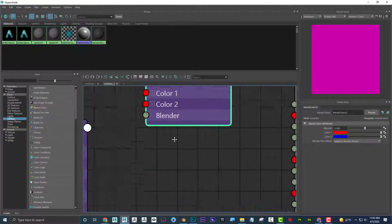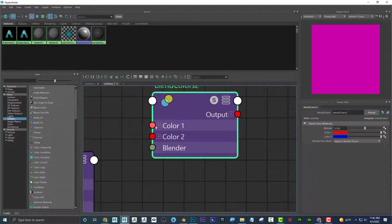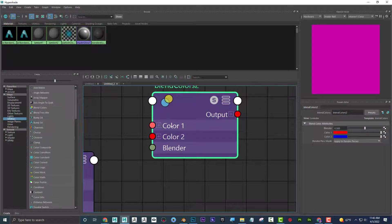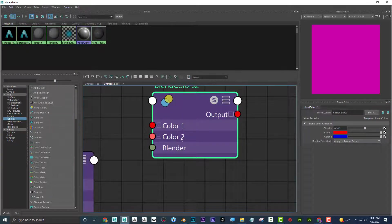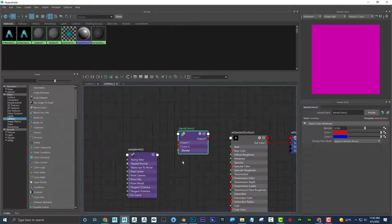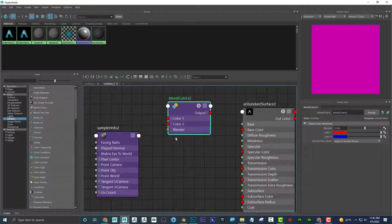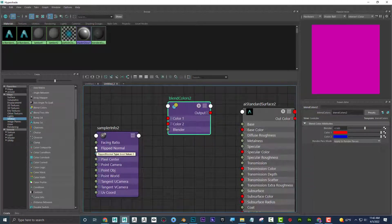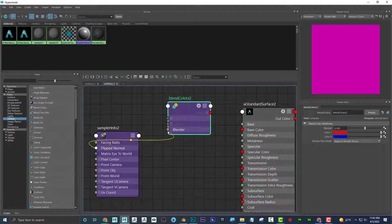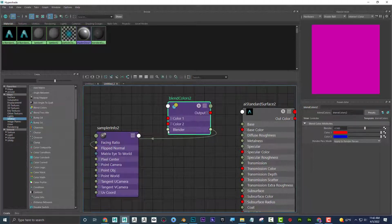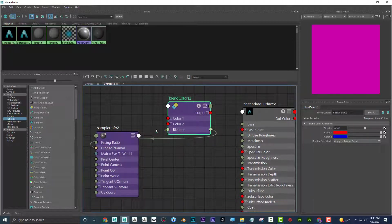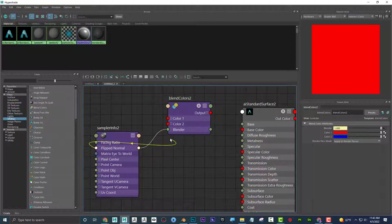Now, the other one that I want is blend colors right here. Now, blend colors allows us to have a front and a back. And the blender is kind of like saying, hey, what's important? I'm going to say flip normal. That's my blender. And I'm going to say blender to flip normal. There we go. Like that. I'm going to delete this one.